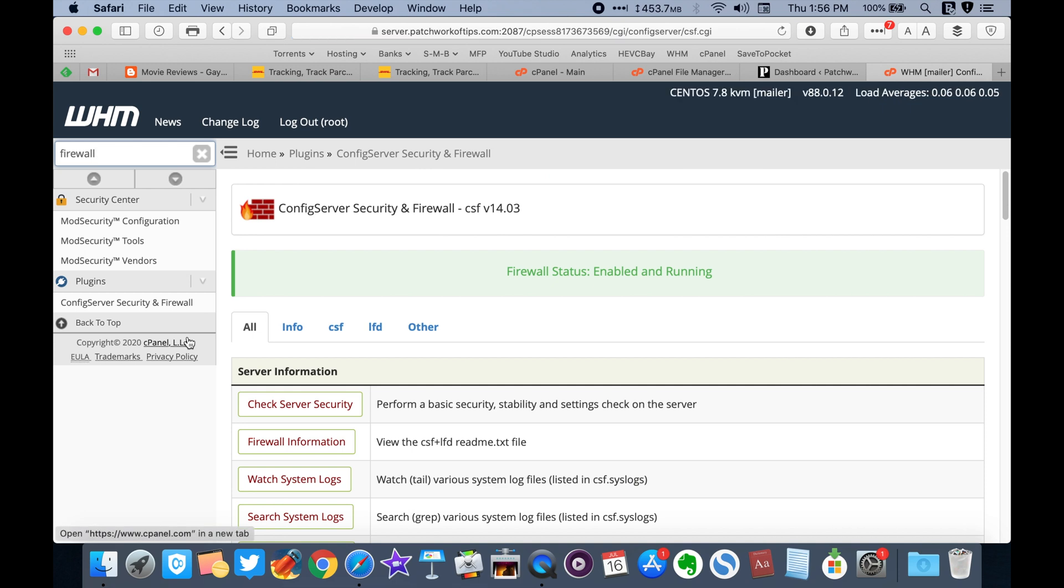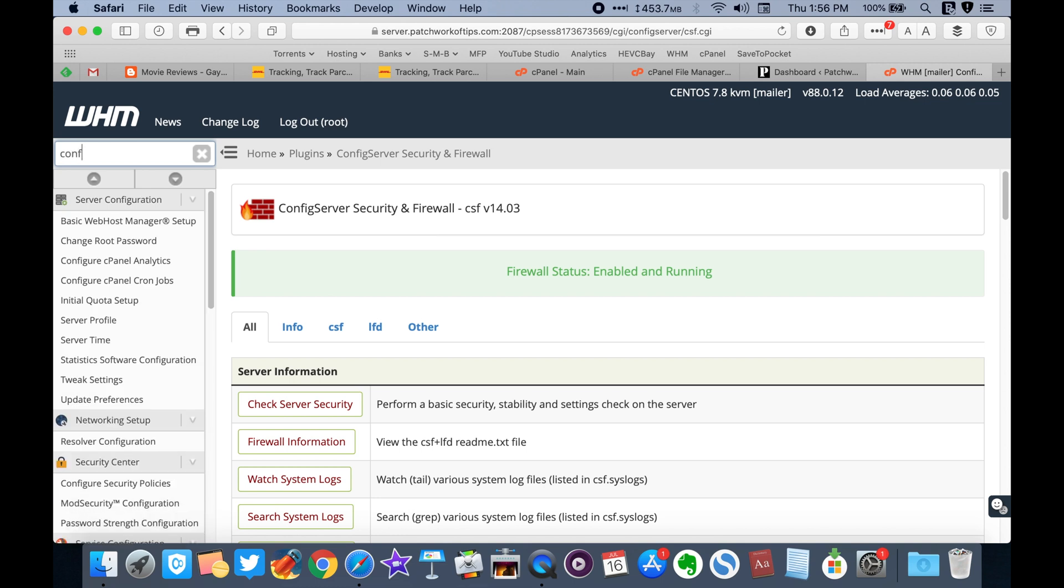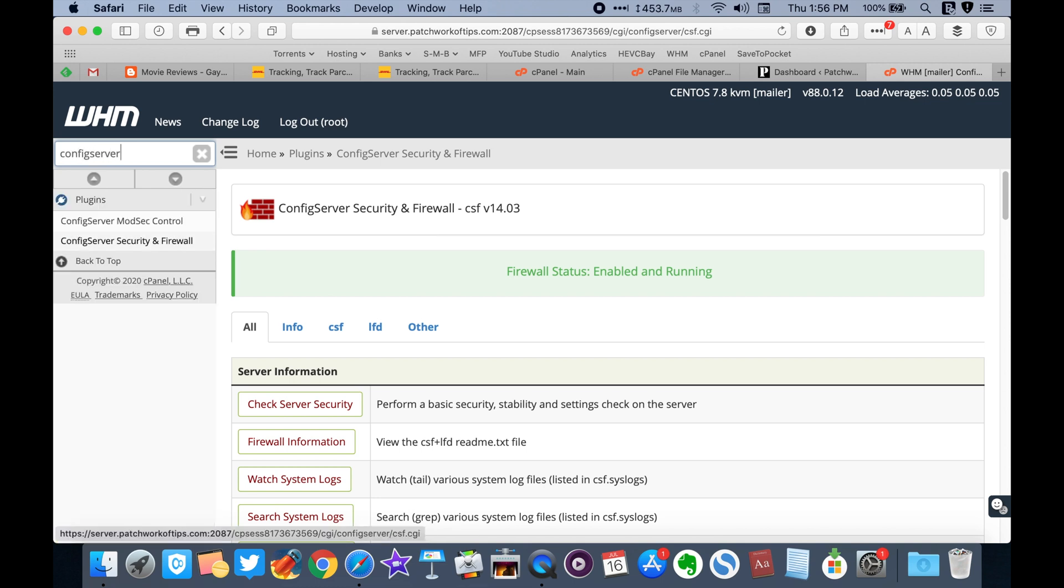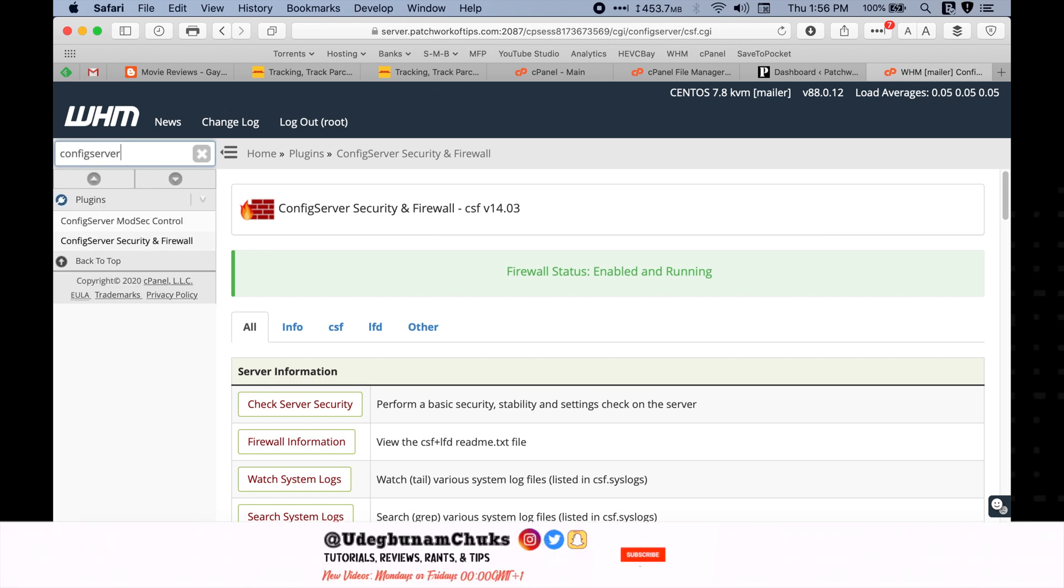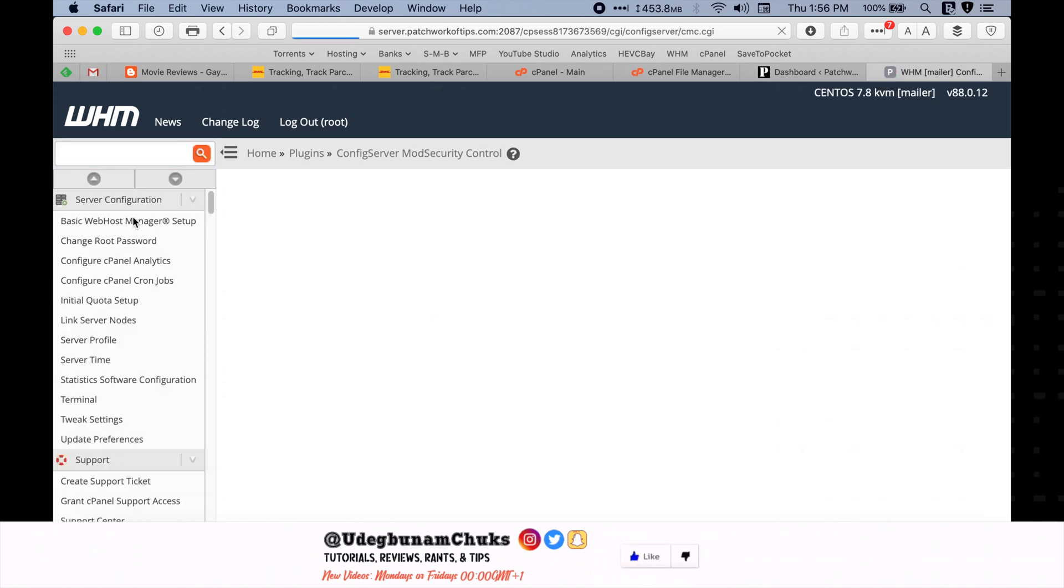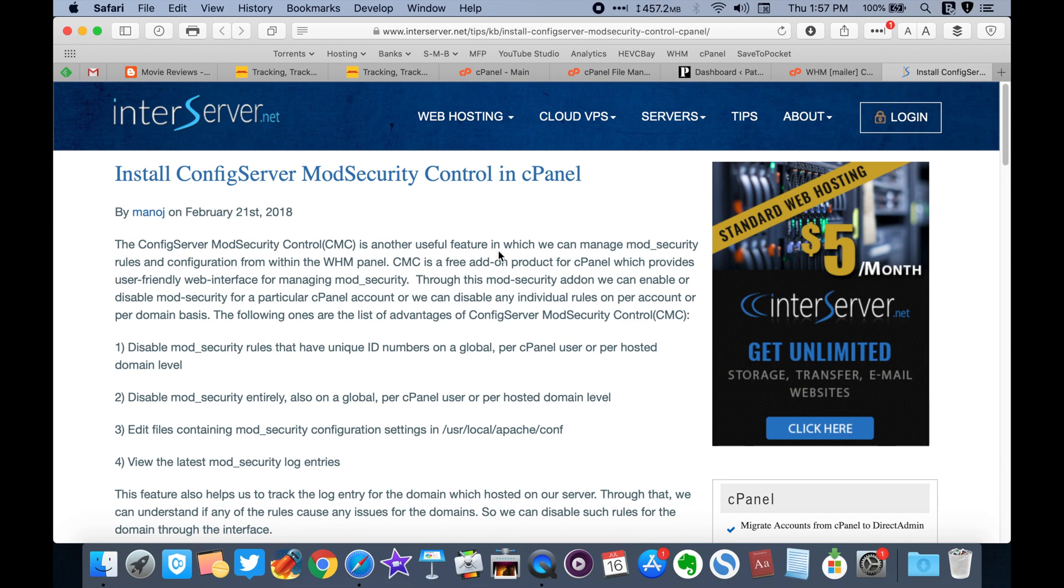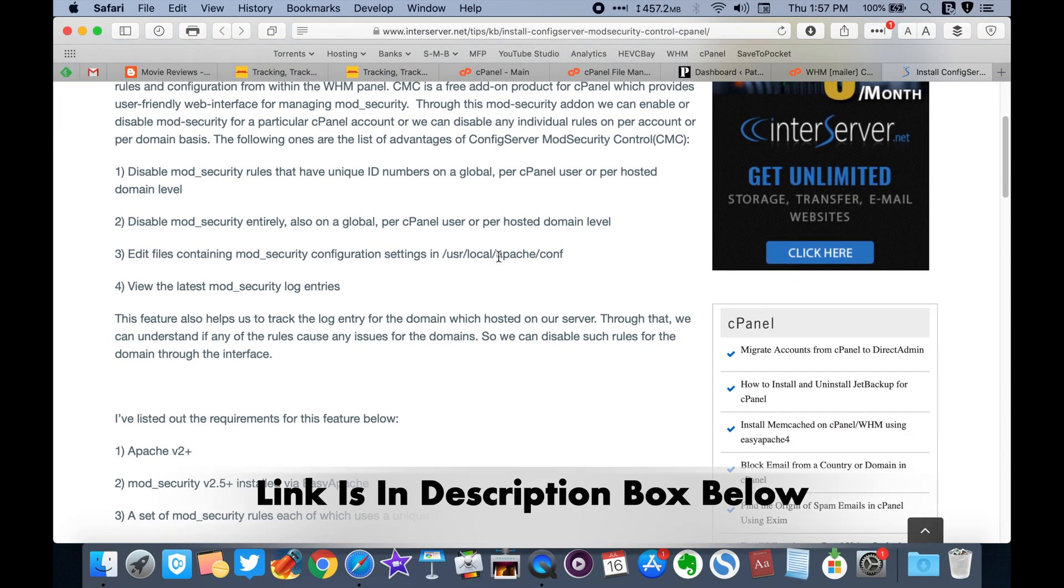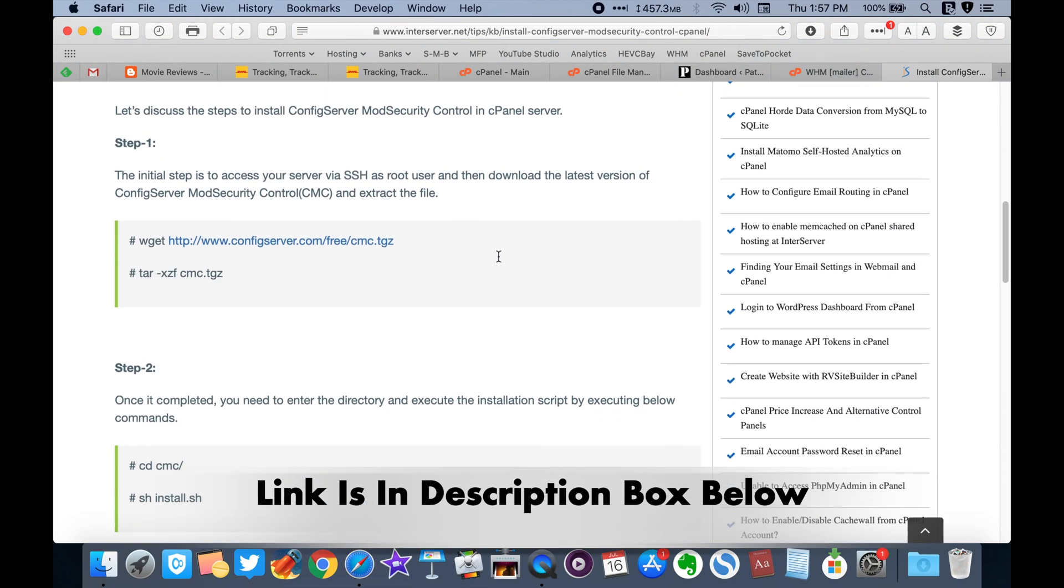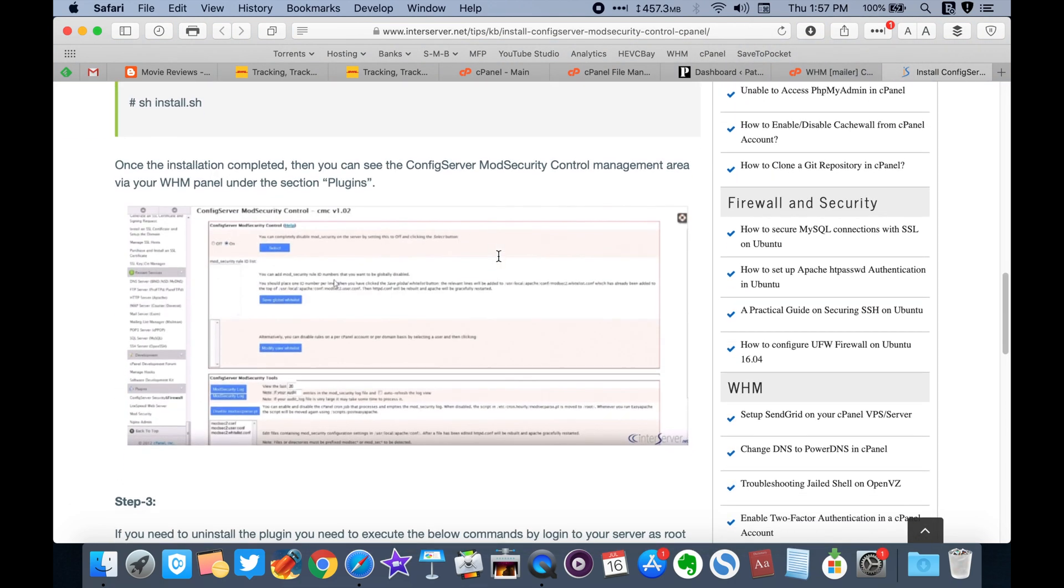The next step is to edit the modsec2.user.conf file. To do this, go to config server modsec control. If you can't find it, that means it's not pre-installed on your server. You can install it on your own using this guide or get your VPS host to do that for you, as I did in my case.